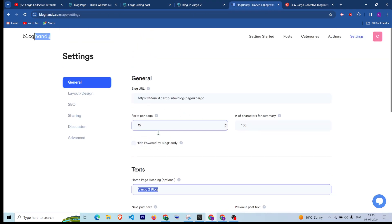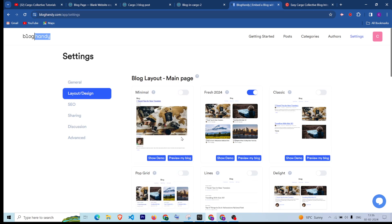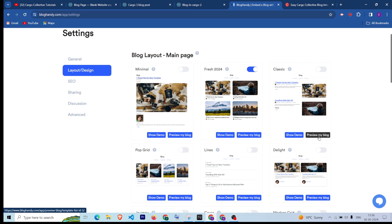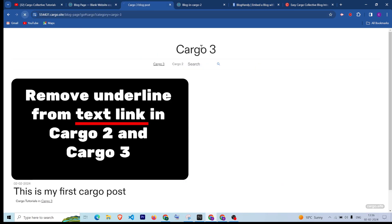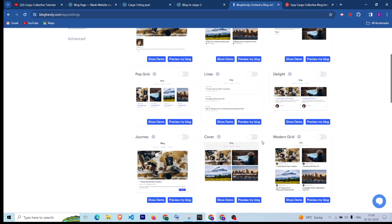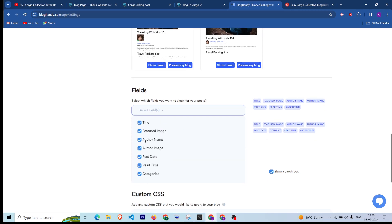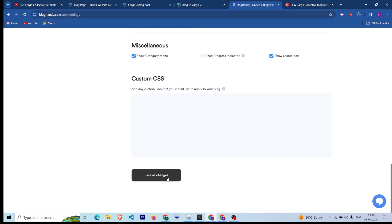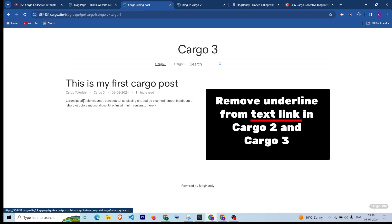Now let's go back to Blog Handy and look at some other settings. You can go into the Layout and Design section and choose other designs — if I enable this one, it will look something like this. You can choose any layout you like. If you scroll down you can select other options, like hiding the author name or author image. You can also add custom CSS to change some styling. After saving, the author name is now hidden.